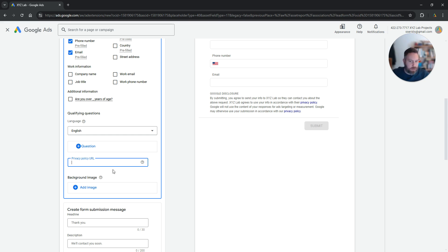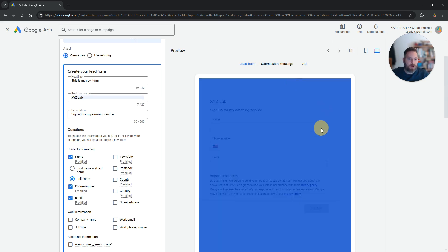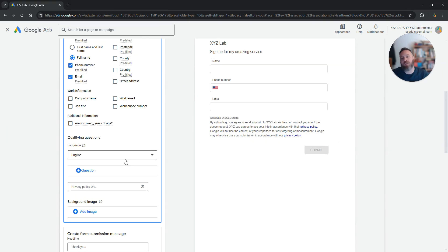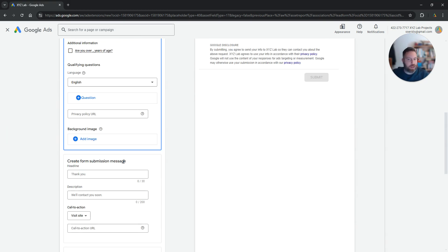And if you want, it's not mandatory, you can add the background image that is going to show on the top of your lead form to make it maybe more branded, more beautiful and better user experience.